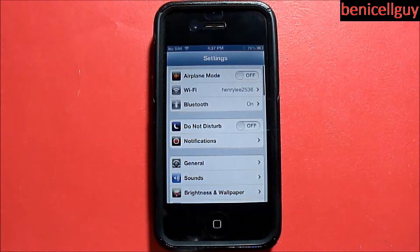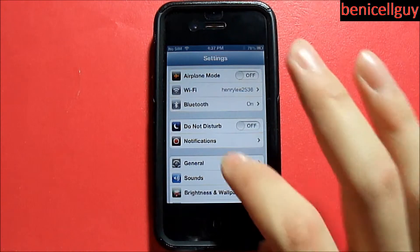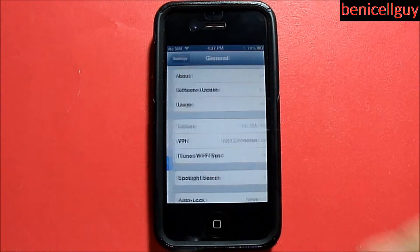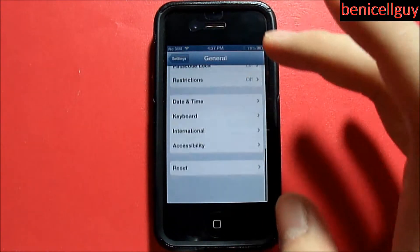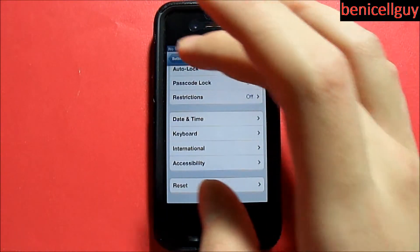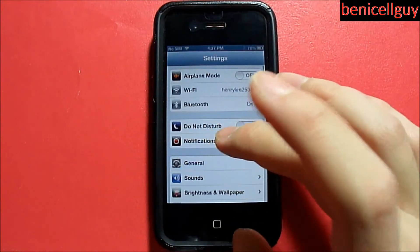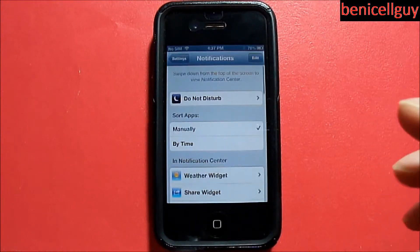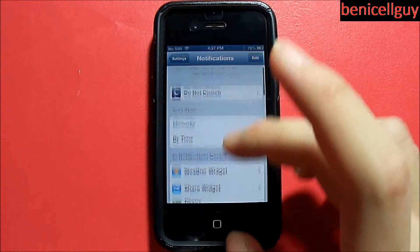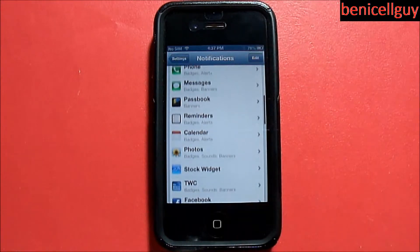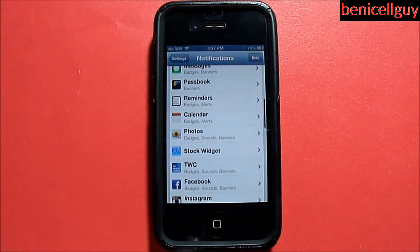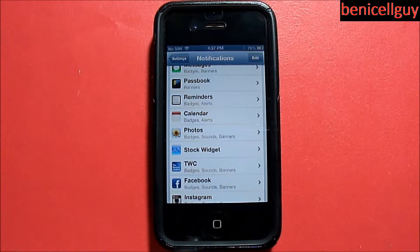To do that, you go into Settings, then go to Notifications, and you scroll down. The only way you can set these is by doing it with individual applications.